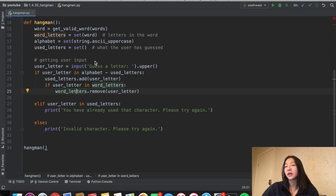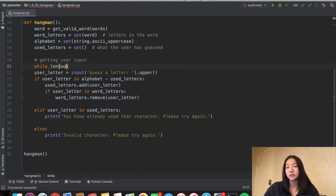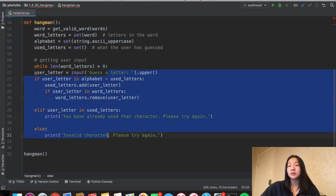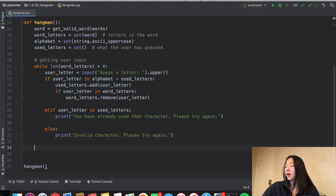Now that we can get user input, we want the user to keep guessing until they get the word, so we're going to use a while loop. Loops are just a way to iterate through your code. I want to use a while loop because I want the user to keep guessing until they guess the word. Every time we remove a letter from word_letters, we decrement the set. The condition satisfied when the user gets all the letters is when the length of word_letters equals zero. So while the length of word_letters is greater than zero, we keep iterating through input until they guess all the letters.